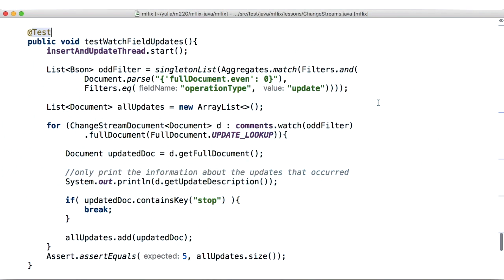These are some of the applications of the changeStreams functionality. Use this newfound knowledge responsibly. And if you watched the lectures in order, congratulations on being done with the lessons in this course. We hope you enjoyed it!